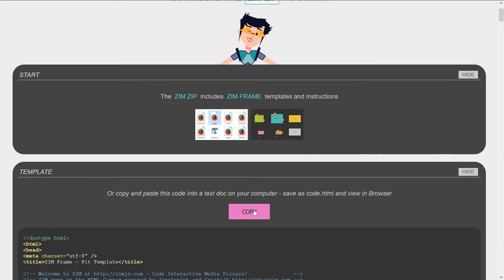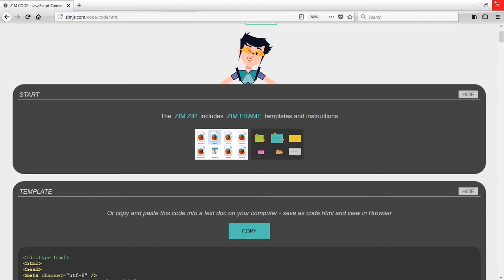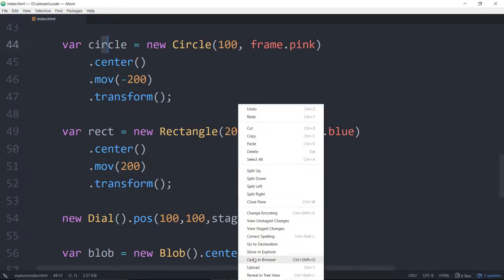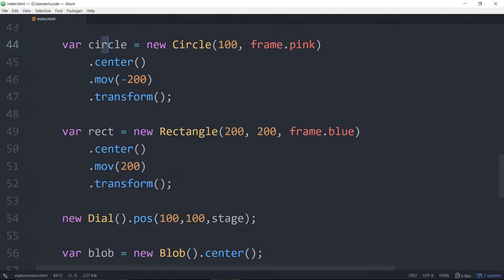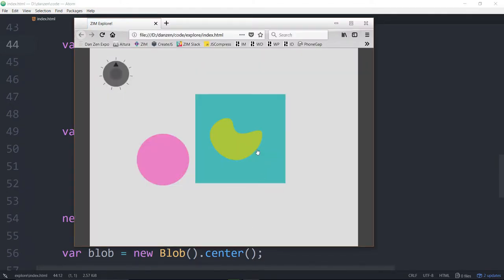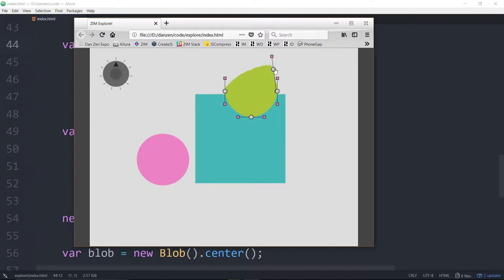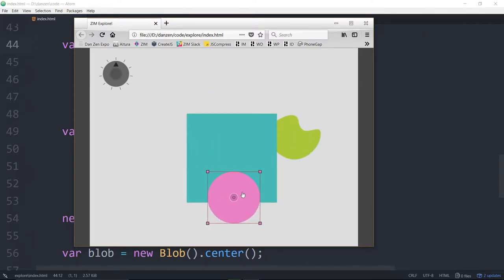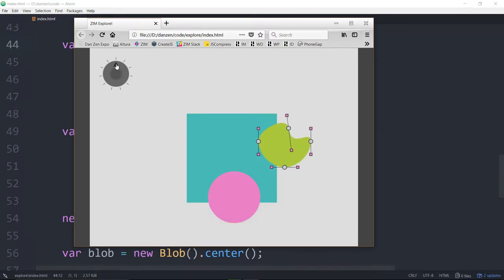We copied the template last time and we're going to go into that code we were working with. You can pop on back to the first Explorer to see that if you want to start from the beginning. Let's have a look and see what we had made. We opened this in a browser. We had a blob that we were moving around, and these all got remembered in their positions with the ZimTransform and ZimTransformManager. We threw a dial on there to remind you that we have more than just shapes.